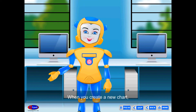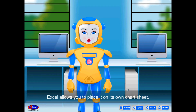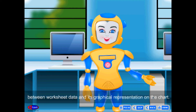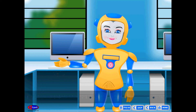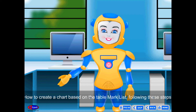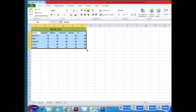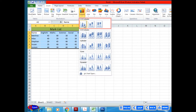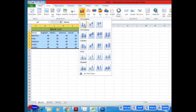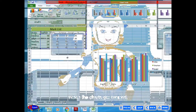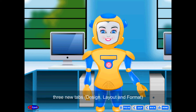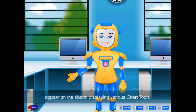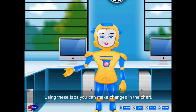Creating a Chart. When you create a new chart, Excel allows you to place it on its own chart sheet. Excel automatically maintains links between worksheet data and its graphical representation on the chart. To create a chart based on a table: select the cells in the table, click the Column option on the Charts group from the Insert tab, and choose Clustered Column from the 2D Column category of the drop-down list. The chart is displayed on the worksheet. When the chart is created, three new tabs — Design, Layout, and Format — appear on the ribbon displaying various chart tools, which you can use to make changes.